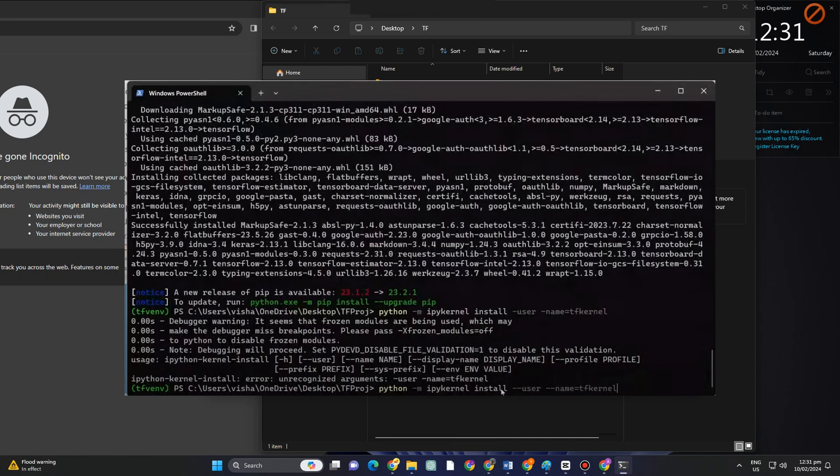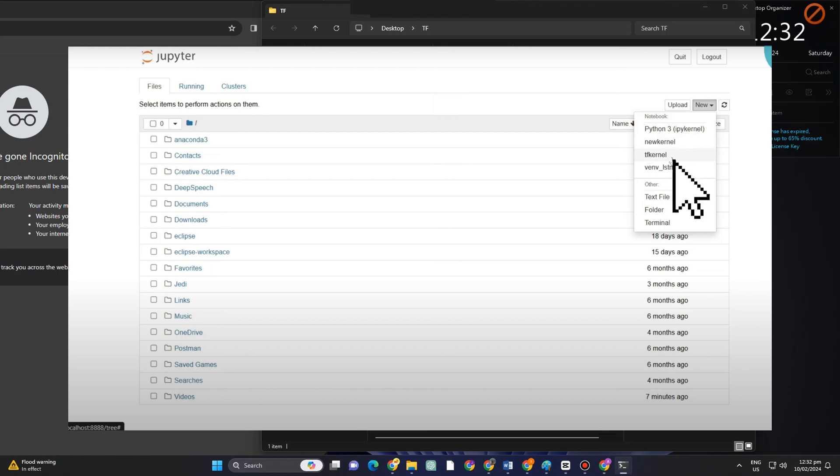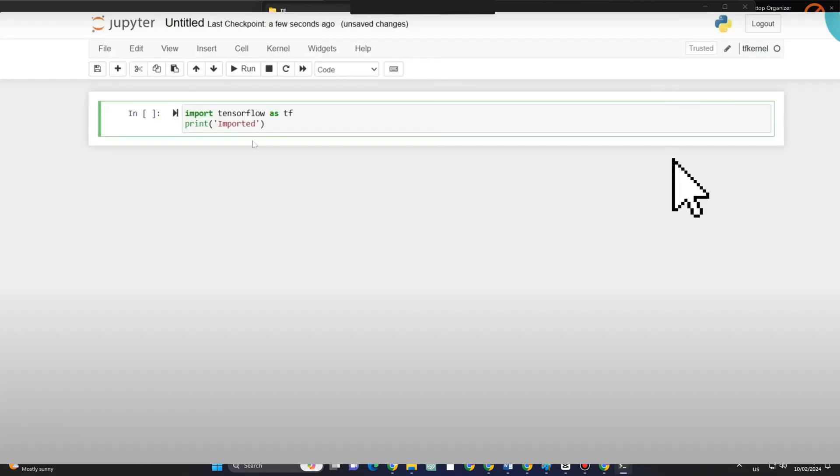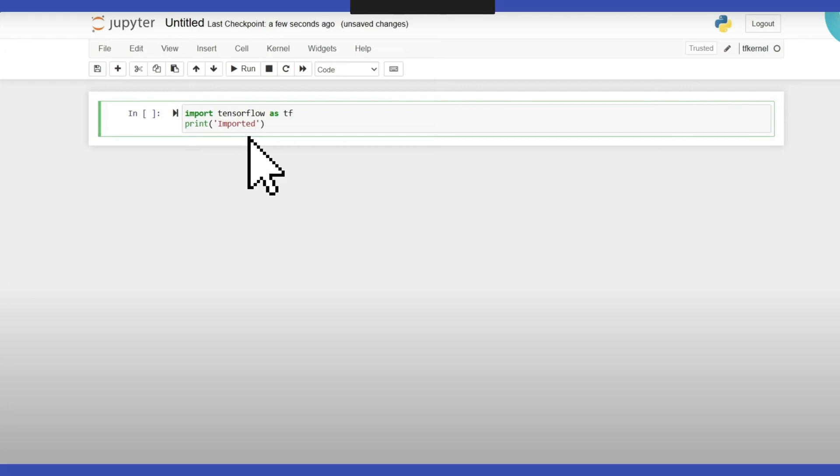Once done, you can now open your Jupyter and then go to new. You will see here the file or the project. Tap this one and what you want to do next to finish this tutorial is type import tensorflow as tf, press enter, then print it and import it.